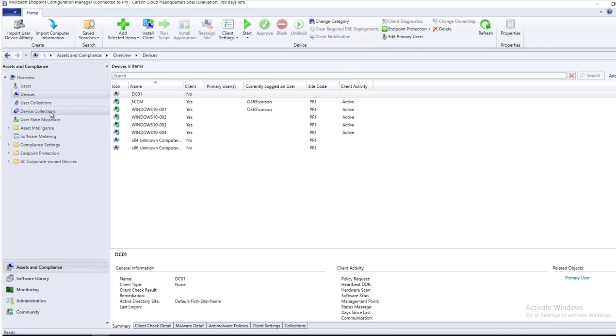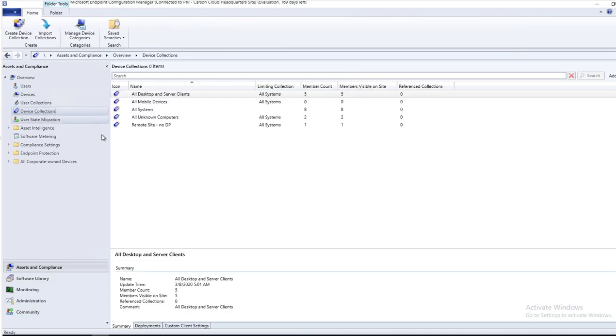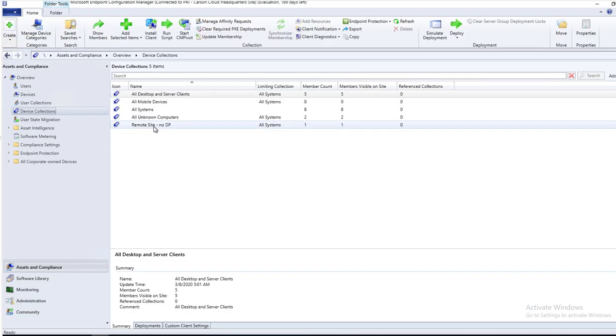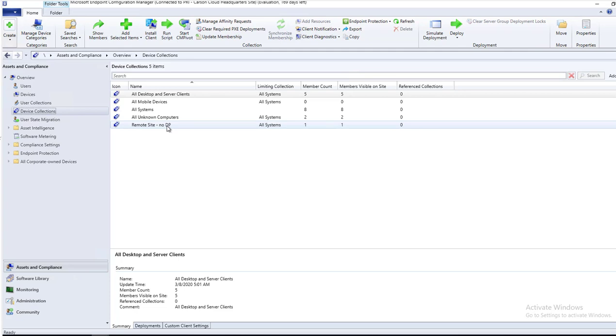For example, I created a collection called remote site with no DP, so those clients will be able to pull the contents from the primary DP. You want to configure bandwidth throttling so that it will not take down your network connection.